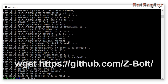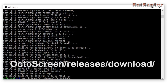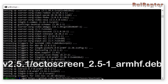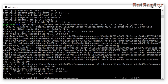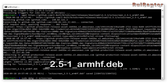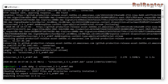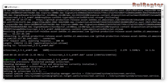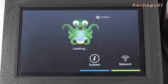Then we need to type this one — make sure you type in exactly like this and use capital letters when needed. Then type this one, and then this one. You should now be able to see OctoScreen on the display. Reboot the Pi and the installation is complete.